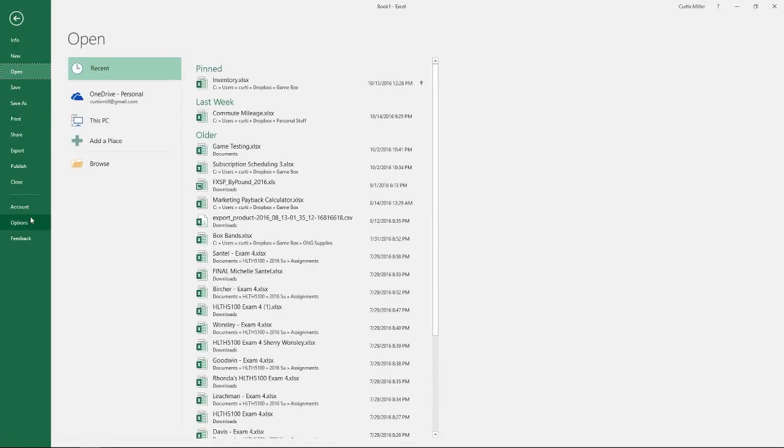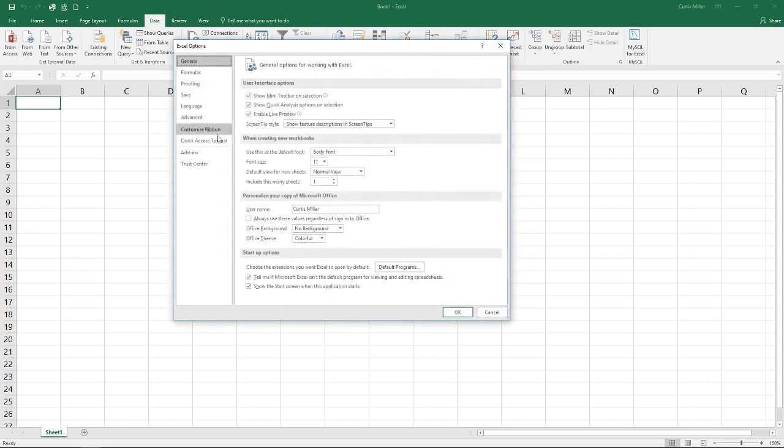Scroll down until we get to options down here near the bottom. Once our Excel options window shows up we're going to find add-ins over here on the left hand side.